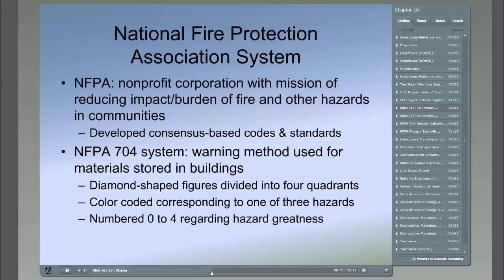A color and numbering system provides first responders with a warning that hazardous materials are stored or handled on the premises. This requirement does not provide the first responder with specific information regarding the substance, but similar to the DOT requirement, the building owner is required to have an MSDS containing specific material information on hand.